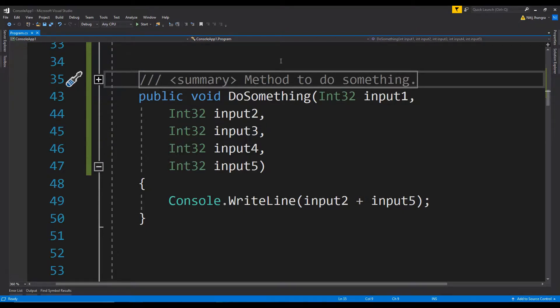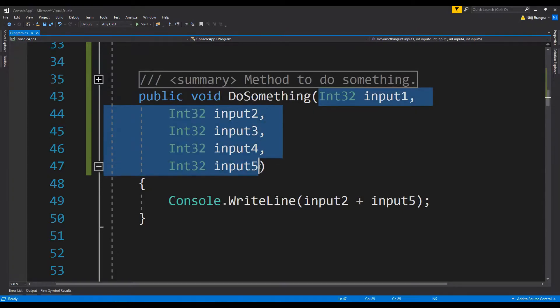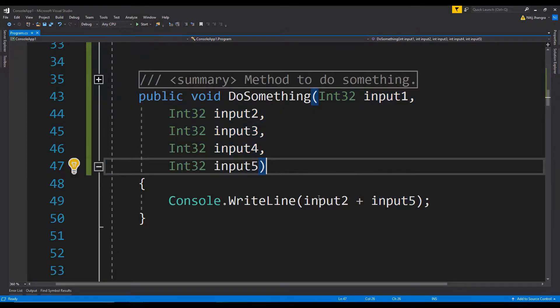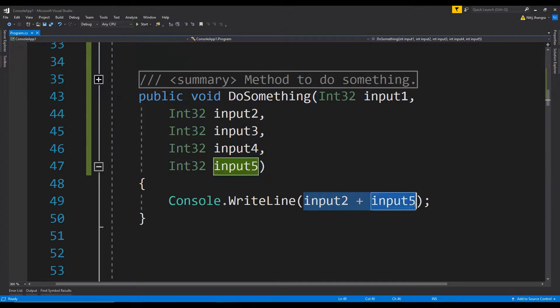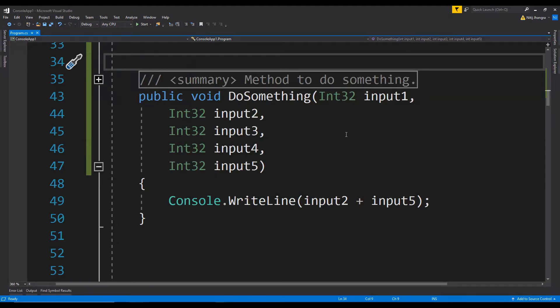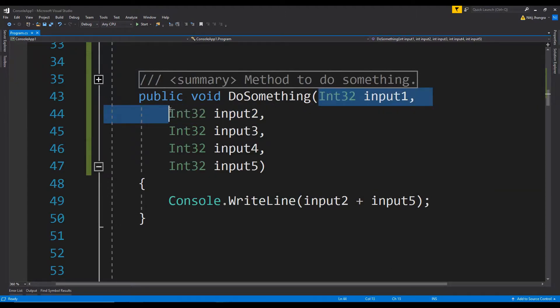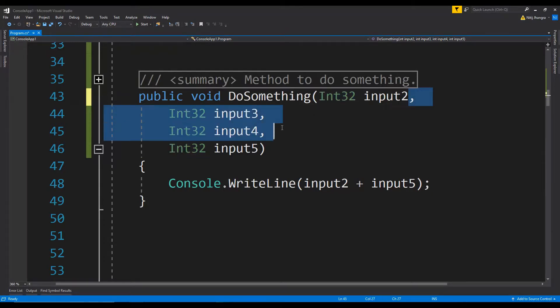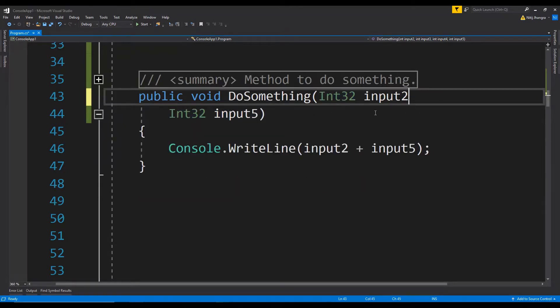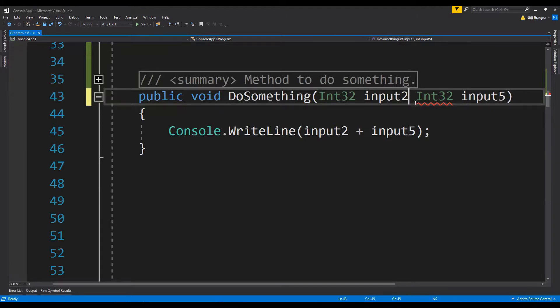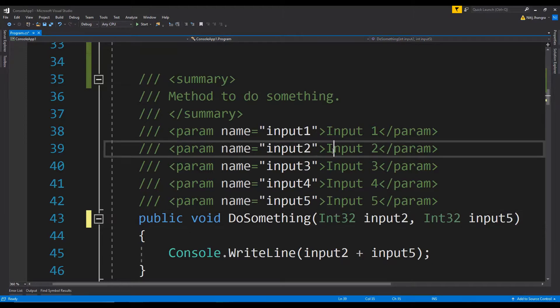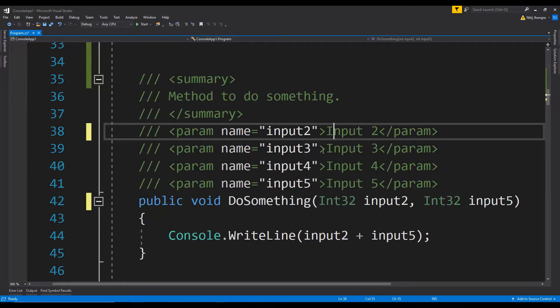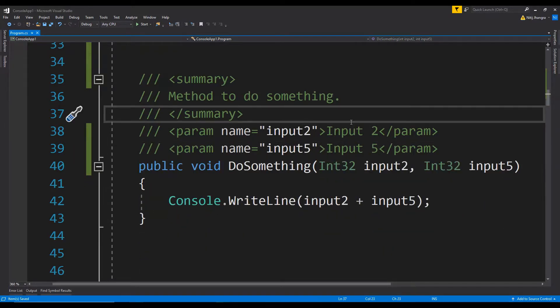In this code example, there are five method arguments but only two of them are being used in the method body, so it does not really make any sense to keep the arguments which are not being used. We can simply remove these unused arguments because we don't really need them in our code. So this is what I'm going to do now, and we also need to update the XML comments. Now this method is looking good because there is nothing over here which serves no purpose.